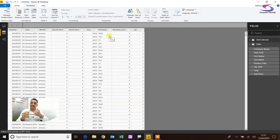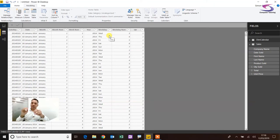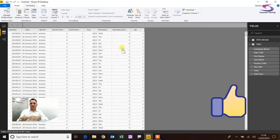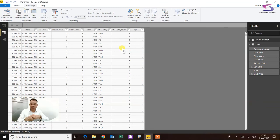You can sort by anything using this method — North, South, East, West; Spring, Summer, Autumn, Winter — any time you need to sort in a non-alphabetical order, use Sort By Column. I hope it's helped. If you got anything out of this, give it a thumbs up, subscribe, and don't forget to hit the bell so you get notifications. Thank you so much for watching.